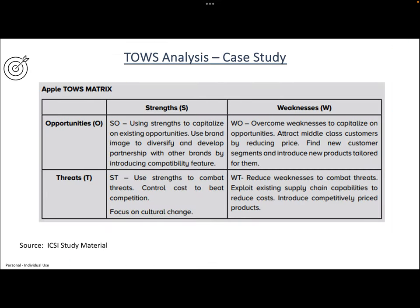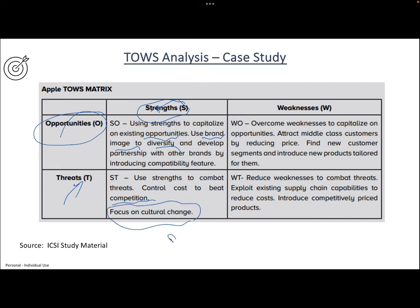Here is a case study of TOWS analysis applied to Apple. Combining strengths and opportunities, Apple has a huge opportunity due to its brand image, diversified product range, and good partnership network. For threats, there is intense competition from Samsung in the premium segment, low-end products causing threats, and the difficulty of getting Android and Windows users to switch to Apple products. Strength combined with threat includes cultural change and other challenges.